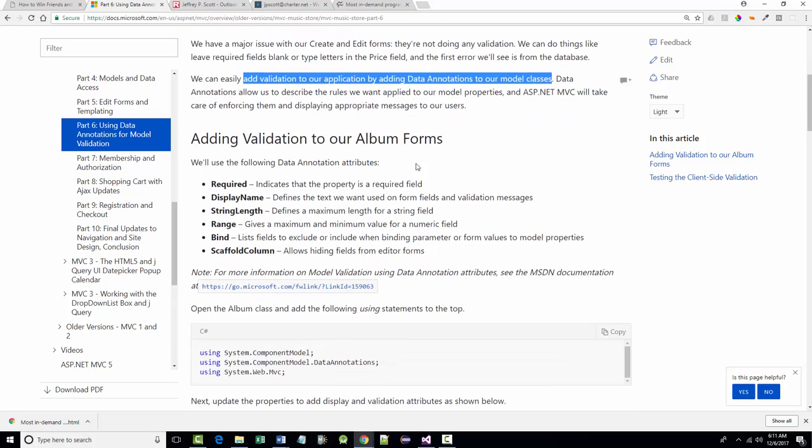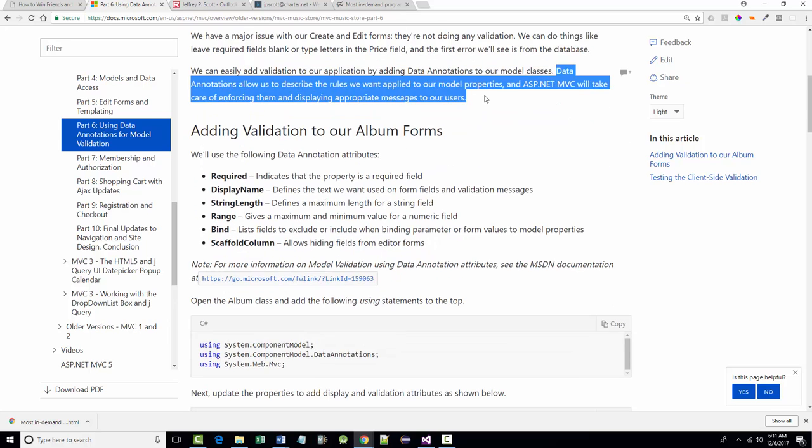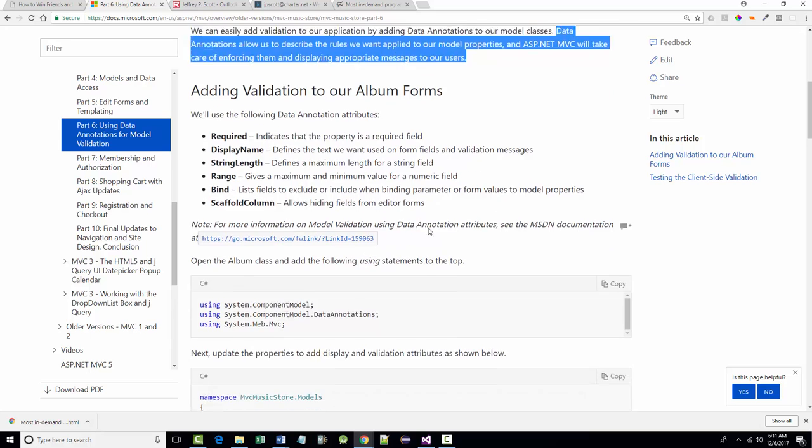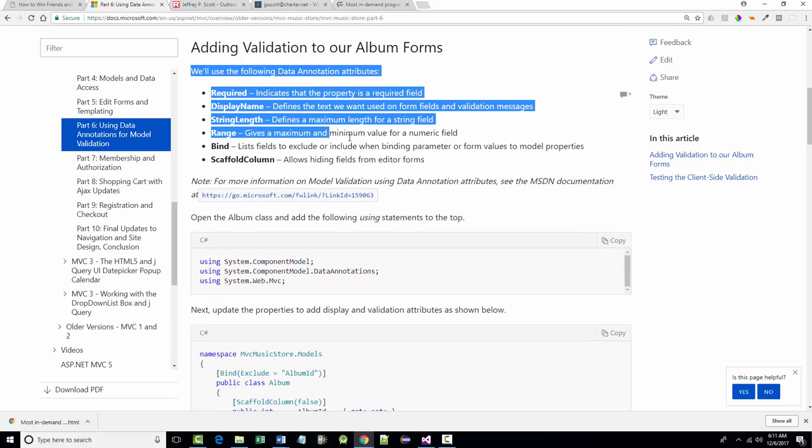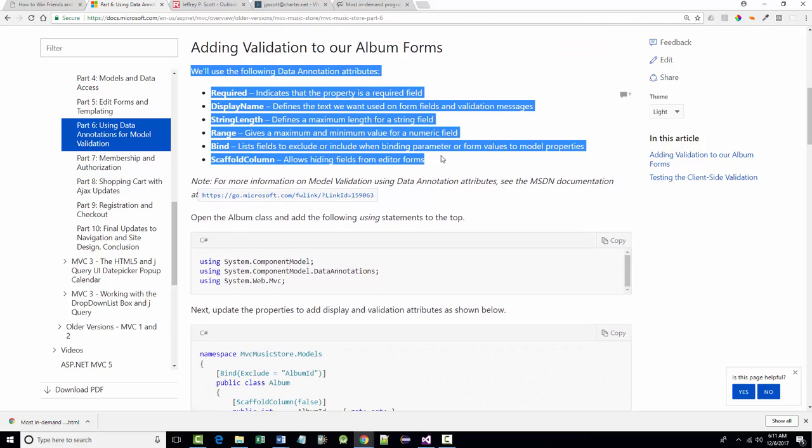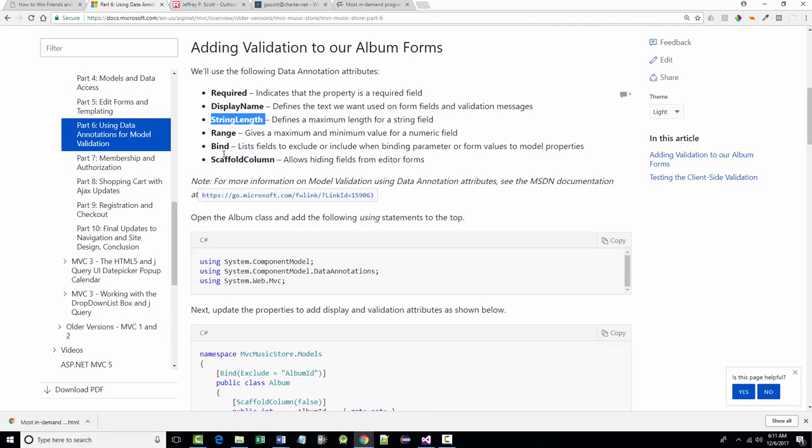As mentioned, data annotations describe the rules that we want to apply. The major ones are shown right here. The ones that we care about for this particular example are required. We'll use, I believe, display name, string length, range, scaffold column.